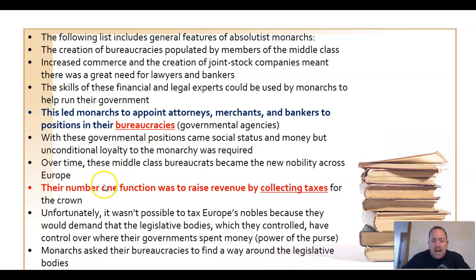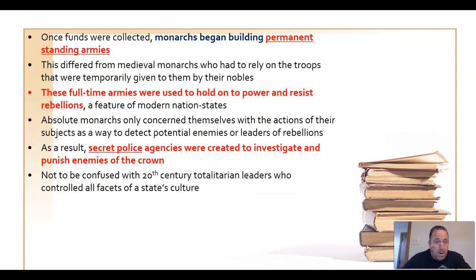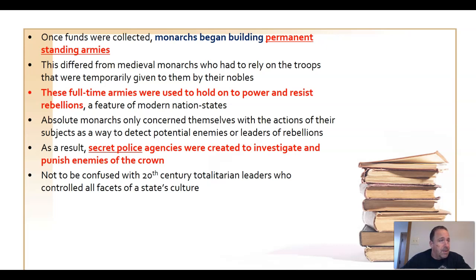Collecting taxes was the number one function of those bureaucrats. Why? Because kings needed to build permanent standing armies, which were very expensive. If the nobles ever resisted the king, he could demonstrate his sovereignty through a very large army. Permanent armies differed from medieval practice, where soldiers served for a period of time and then went home. This was much more expensive, so kings relied heavily on taxation. These armies also served to defeat other countries should they want to invade or declare war.